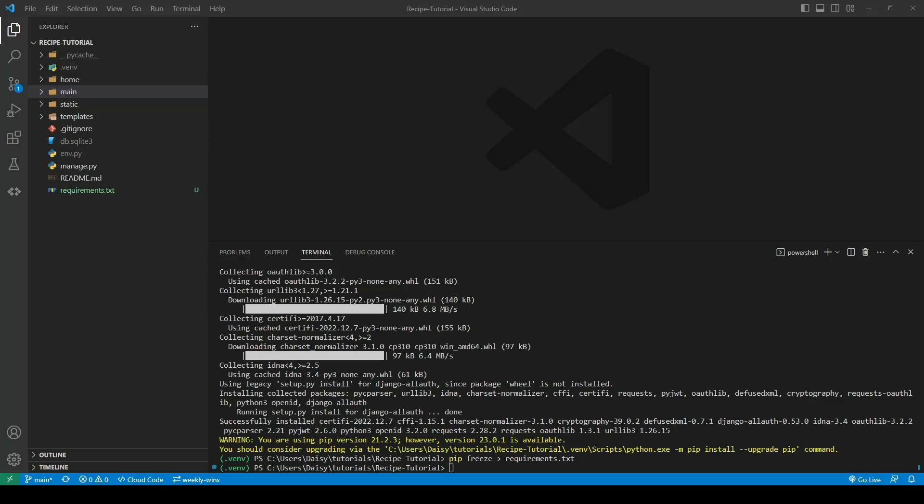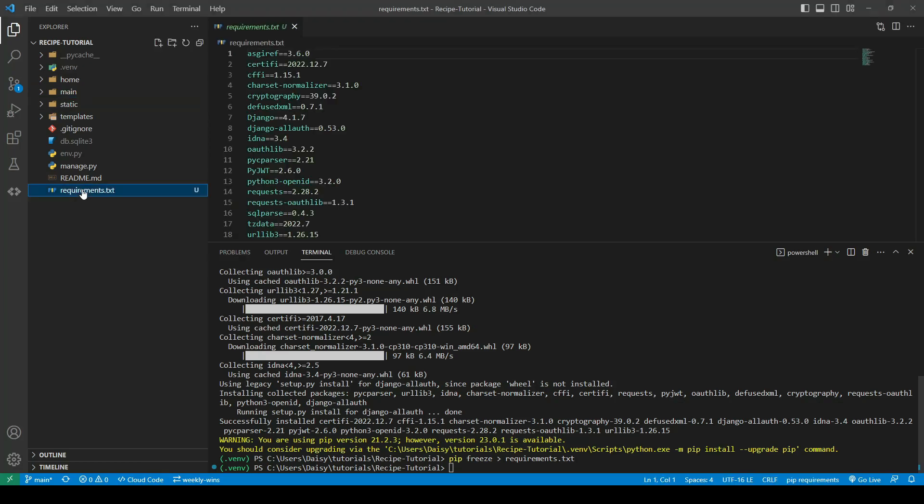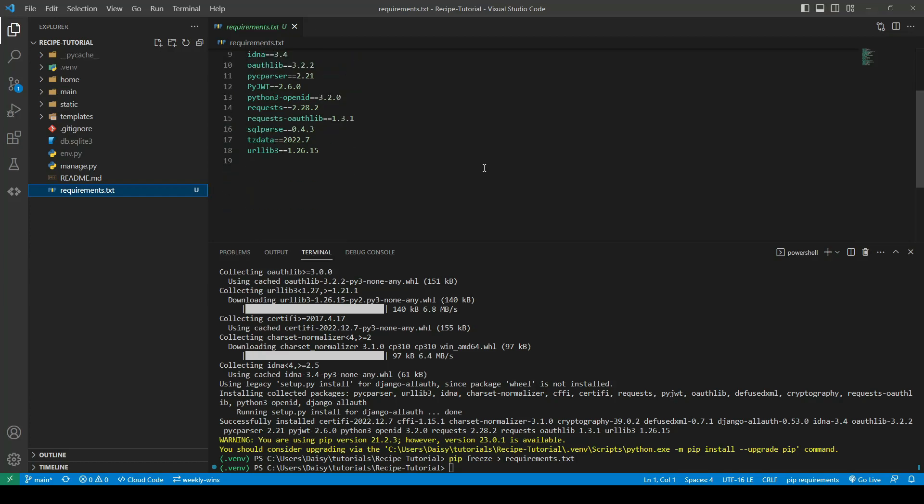The reason for freezing the requirements is to generate this requirements.txt file. This is needed when we deploy our application, because while we can run it locally with our virtual environment, we won't have that virtual environment when we're deploying, so a new one will be created. We need the instructions to tell it what dependencies are required for this application to run, so they can be installed on the deployed version.